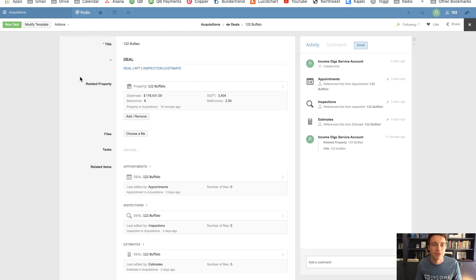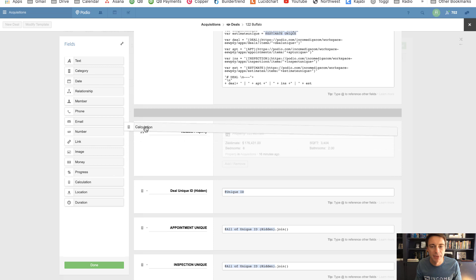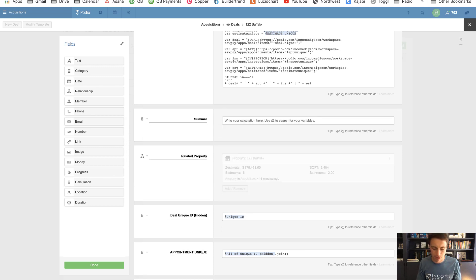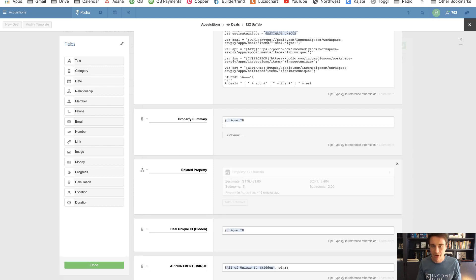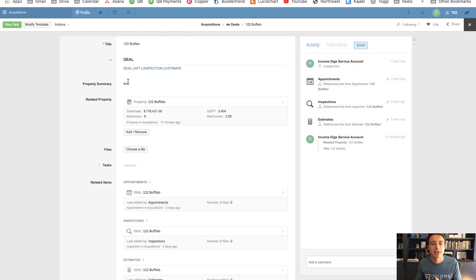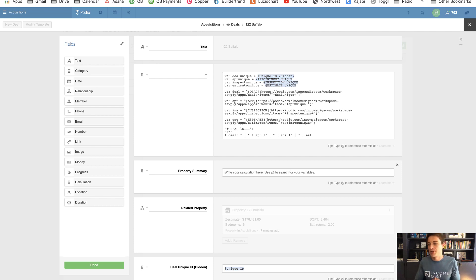So I'm going to be grabbing information from this Properties app. It's Modify Template — we're going to add a calculation field. I'm going to call this Property Summary. Now, one thing that I like to do with my calculation fields: Podio will identify the type of calculation field by the first inkling it gets of it — whether it's text or number — and then you can't change it. So sometimes if I'm about to get into a pretty intense formula and it's going to be text, I'll stamp that in there so that Podio knows it's going to be a text field.